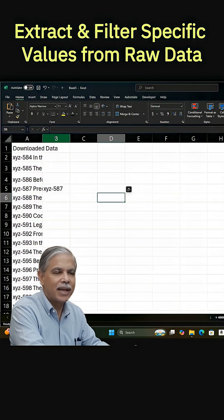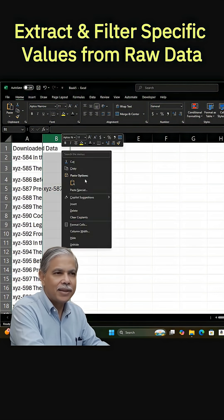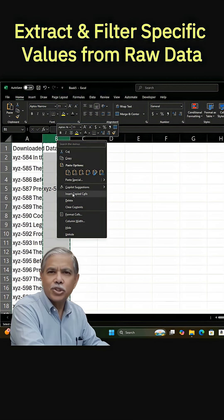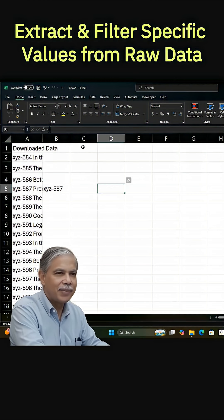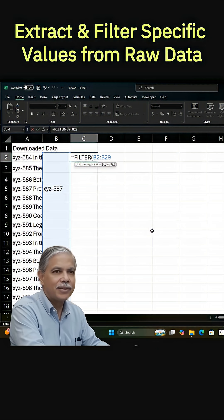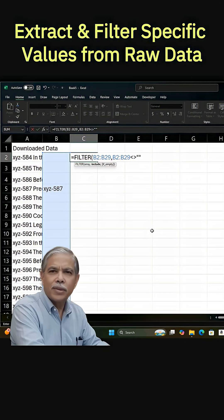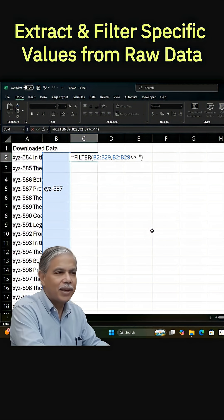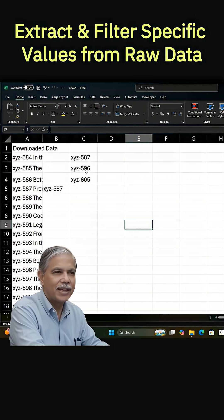There we have it. Now we want to copy that column, and then we're going to paste special values. That way we get rid of the formula, and now we can use a filter to filter out all the empty strings, and that's just going to leave the ID numbers. Once that's done, you can see we have three ID numbers that contain the 1967 we're looking for.